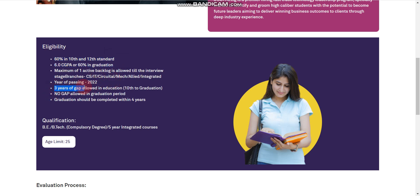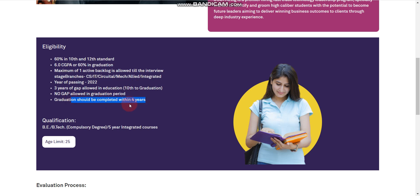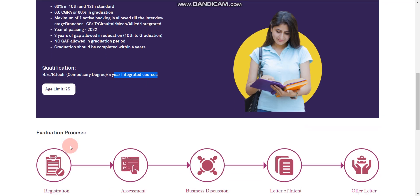One more important thing. More than 3 years of education gap, candidates are not eligible. So 3 years of education gap is allowed in the education from 10th to graduation, and no gap during the graduation. Graduation should be completed within 4 years. Qualification should be BE or BTech compulsory degree. All branches candidates are eligible, or 5 year integrated courses. Age limit is 25 years.